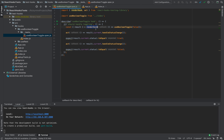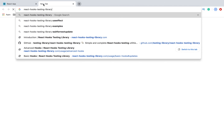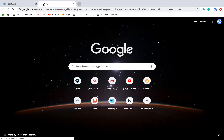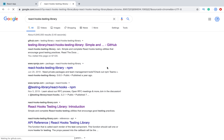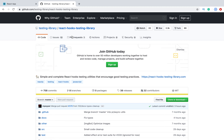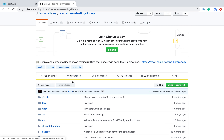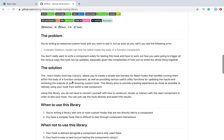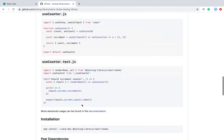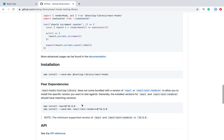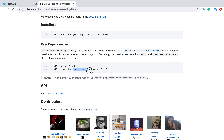So how do we test this hook? To test custom hooks, we need to use the React Hooks Testing Library. Let's go to NPM and take a look at what's inside. It's a very popular library for testing React Hooks, and it is based on React Test Renderer.